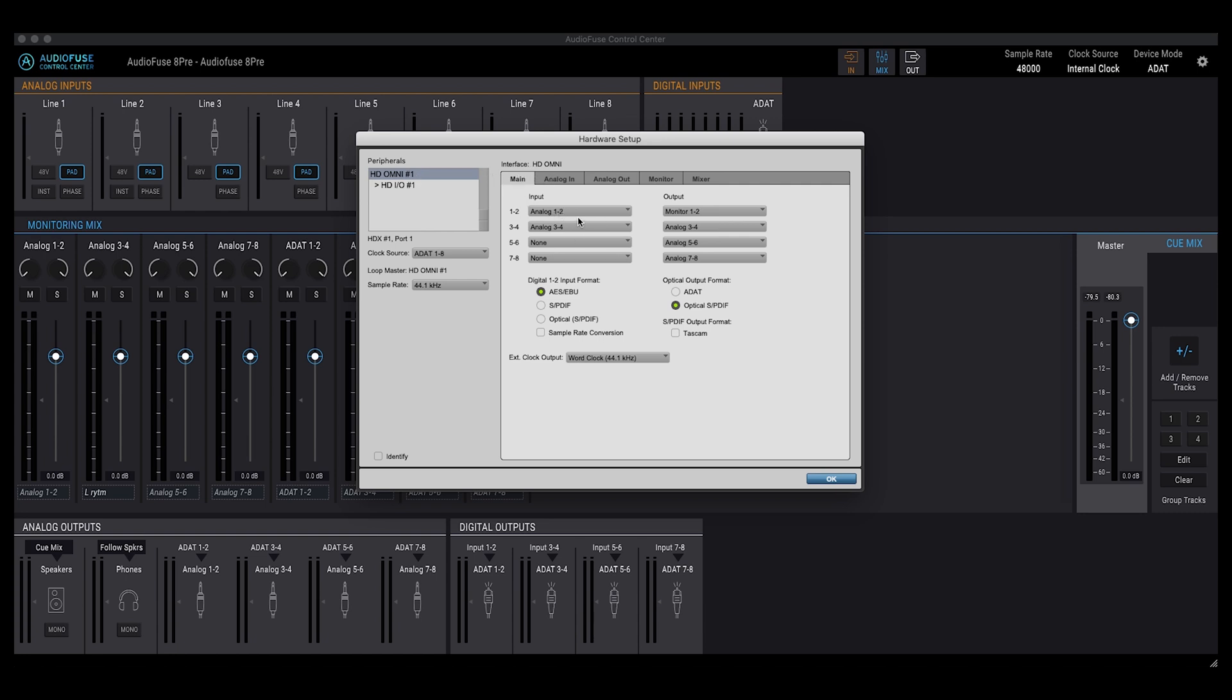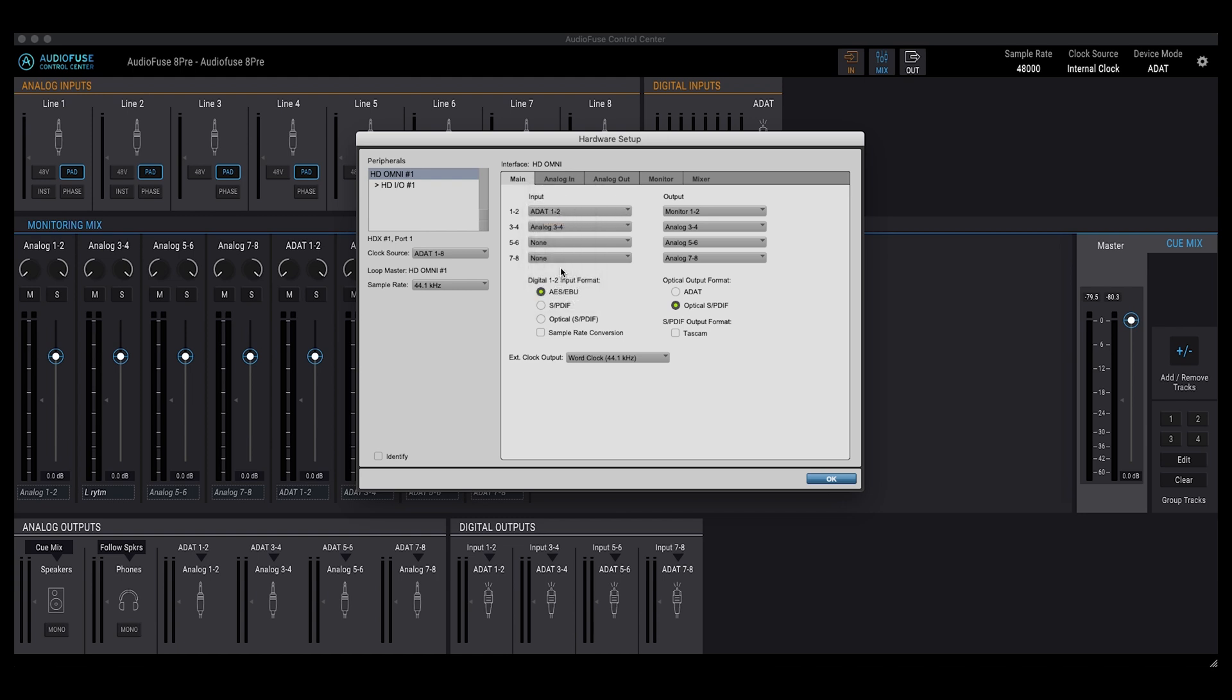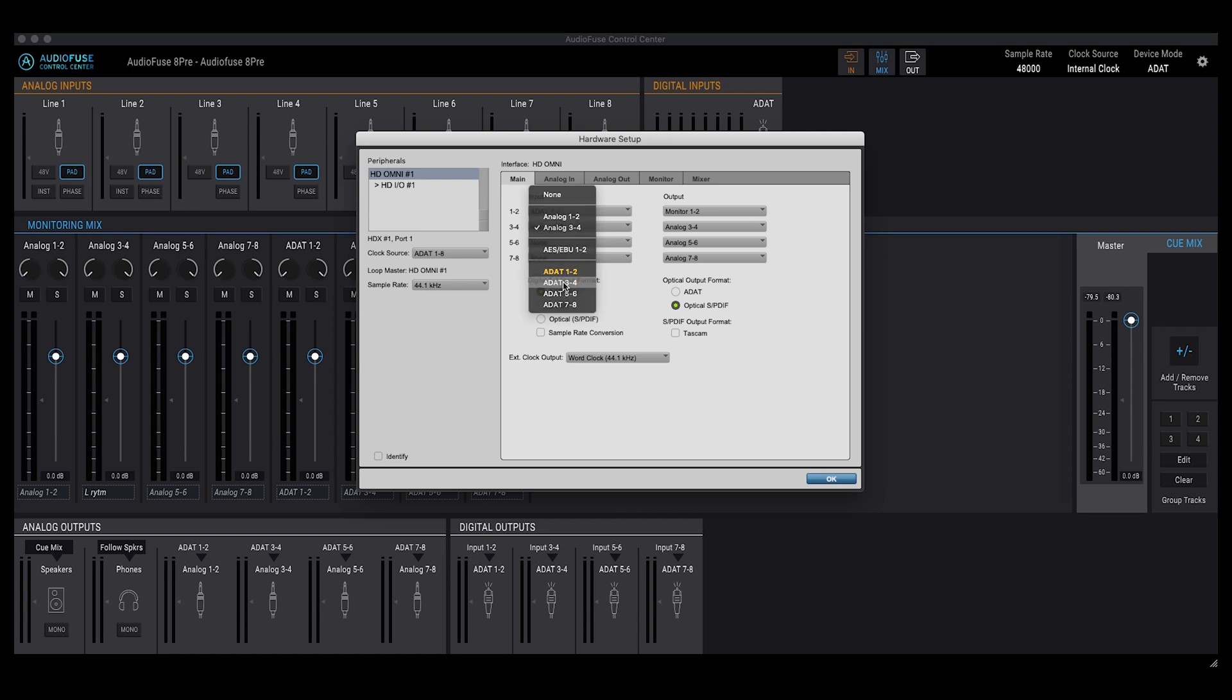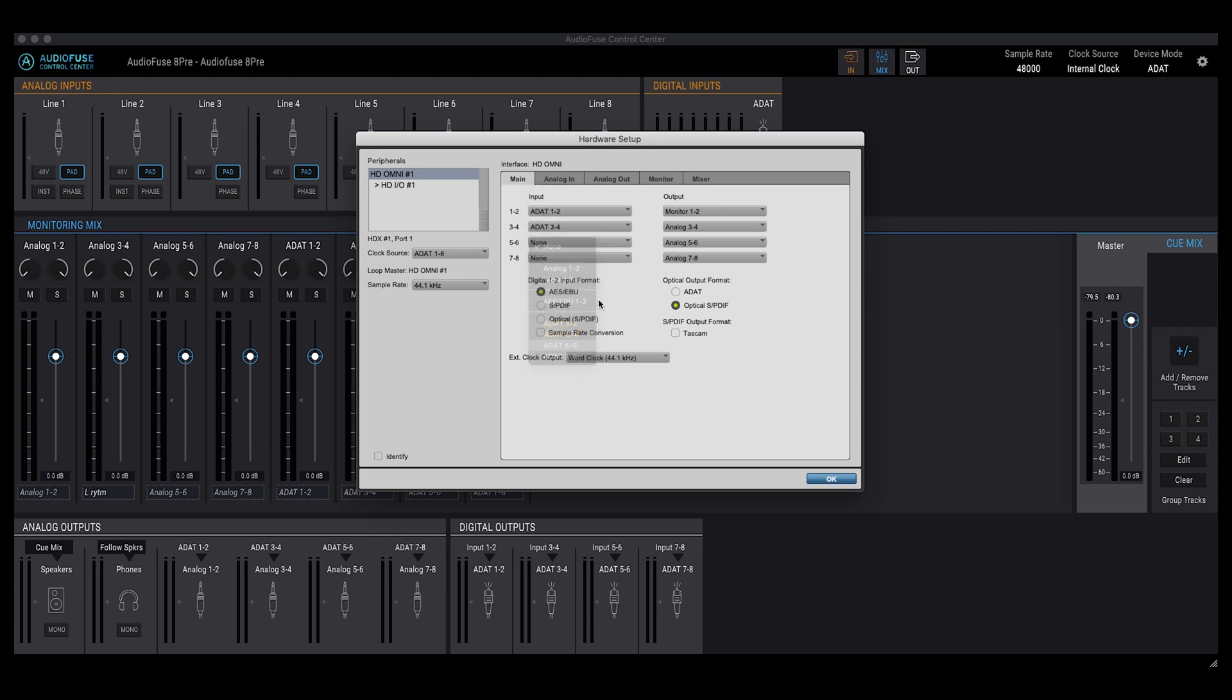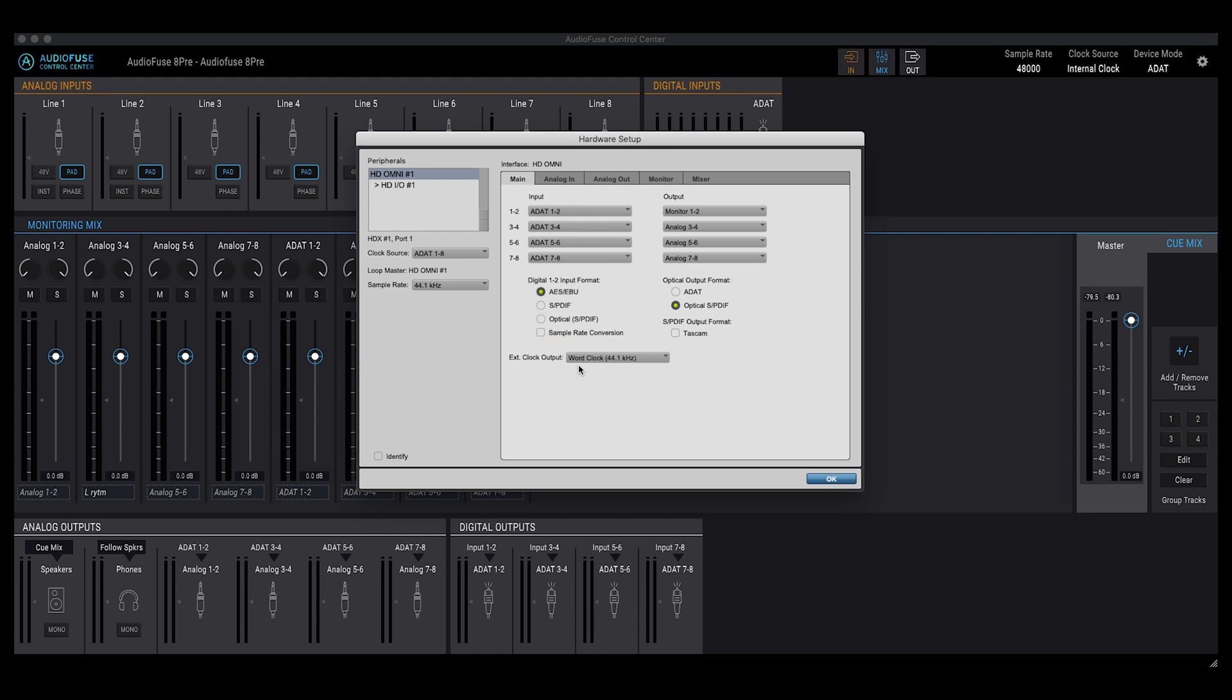So for input now, I need to change that from the analog inputs on the Omni to the ADAT interfaces being connected in from the Arturia. So I do that by going down and selecting ADAT 1 and 2, 3, 4, 5, 6, 7 and 8. Now these are configured so that I can choose these as interfaces as I use the Pro Tools software.